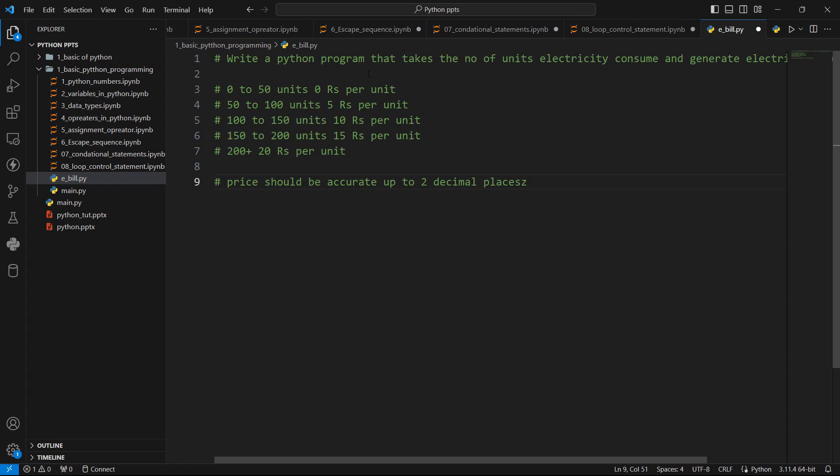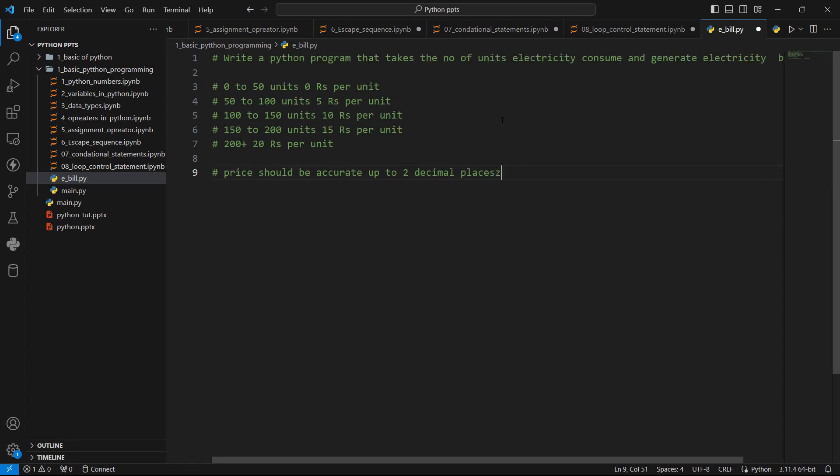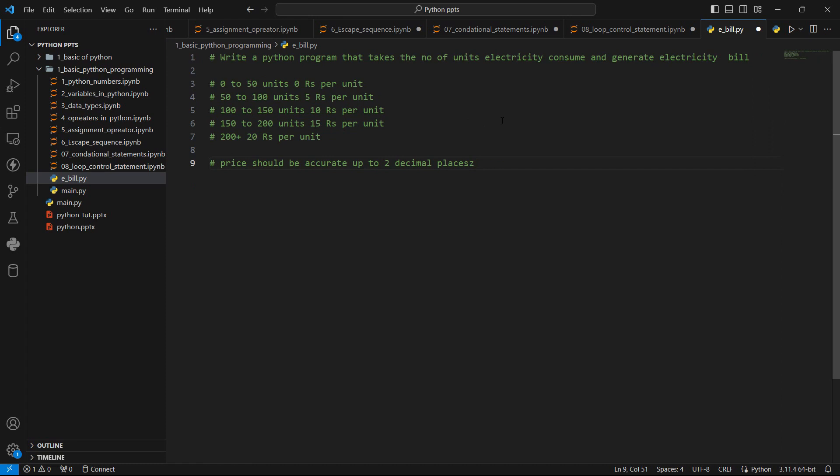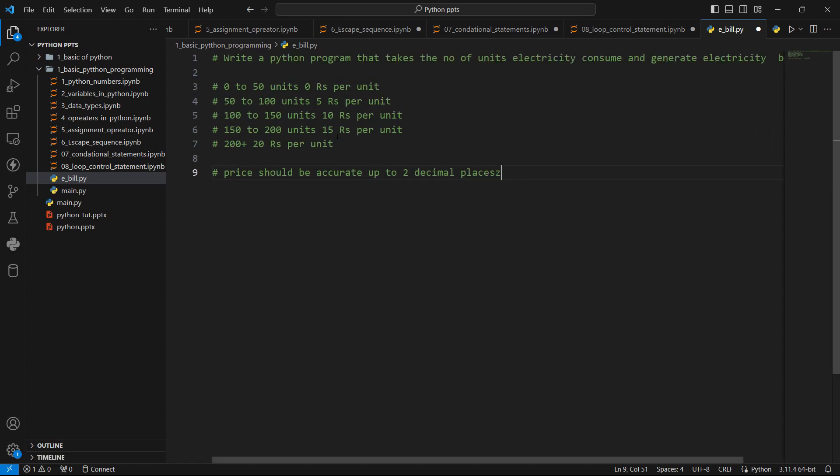Write a Python program that takes the number of units electricity consume and generate electricity bill. Here are some instructions: for 0 to 50 units, 0 rupees per unit; 50 to 100, 5 rupees per unit; 100 to 150, 10 rupees per unit; 150 to 200 units, 15 rupees per unit; and 200 plus, 20 rupees per unit. We have to calculate the electricity bill consume and the precision should be up to two decimal places. So let's see how we can solve this problem.